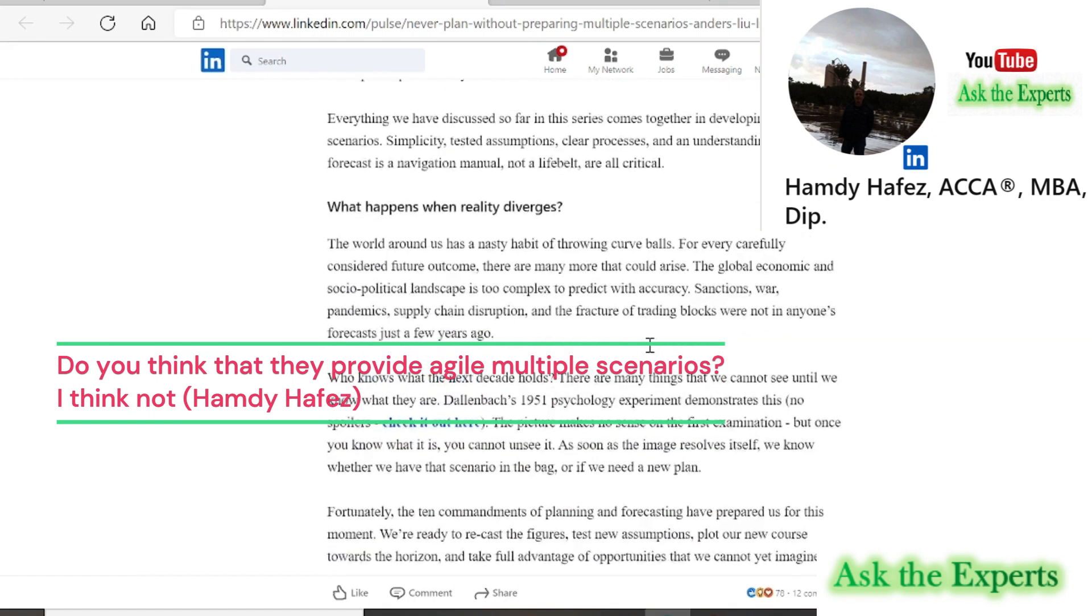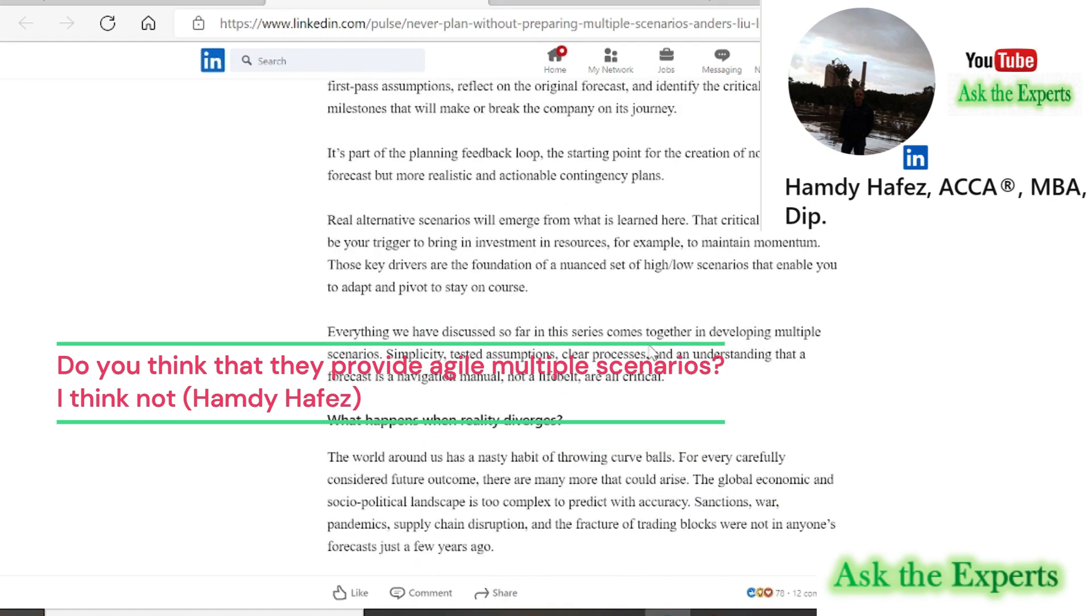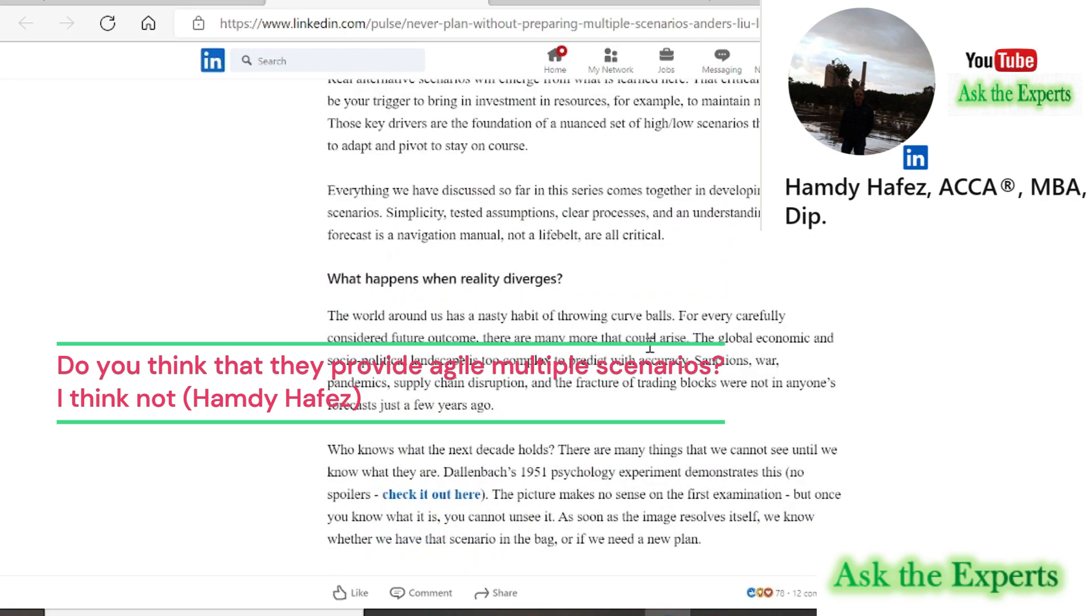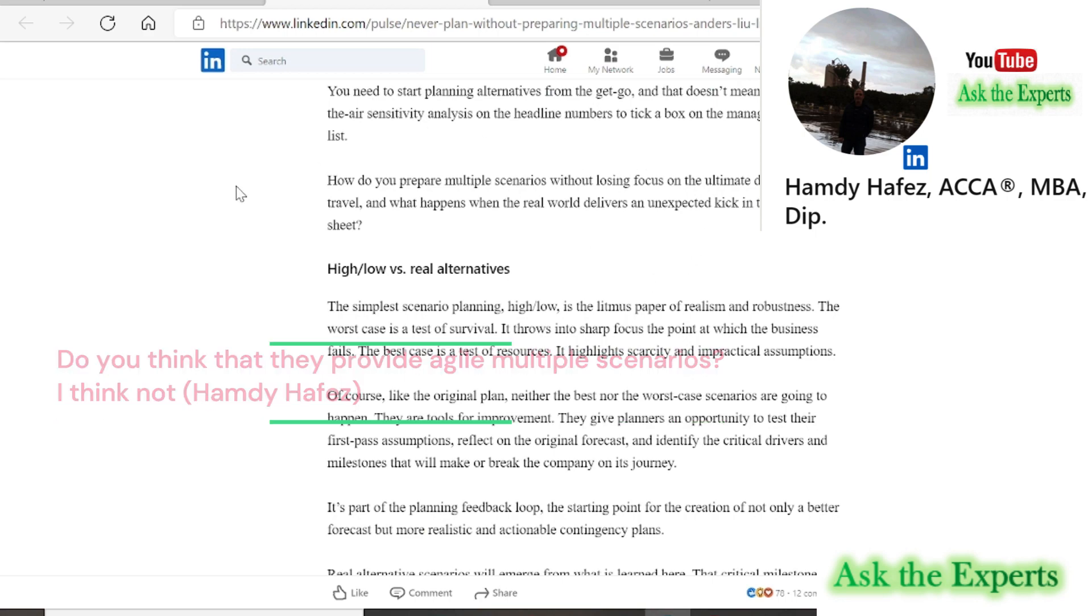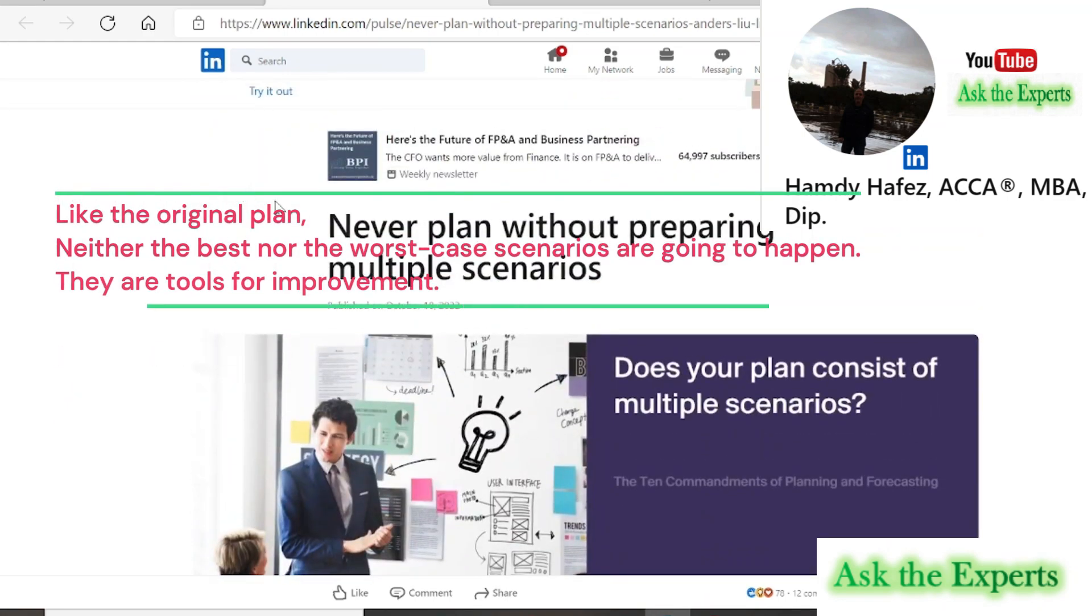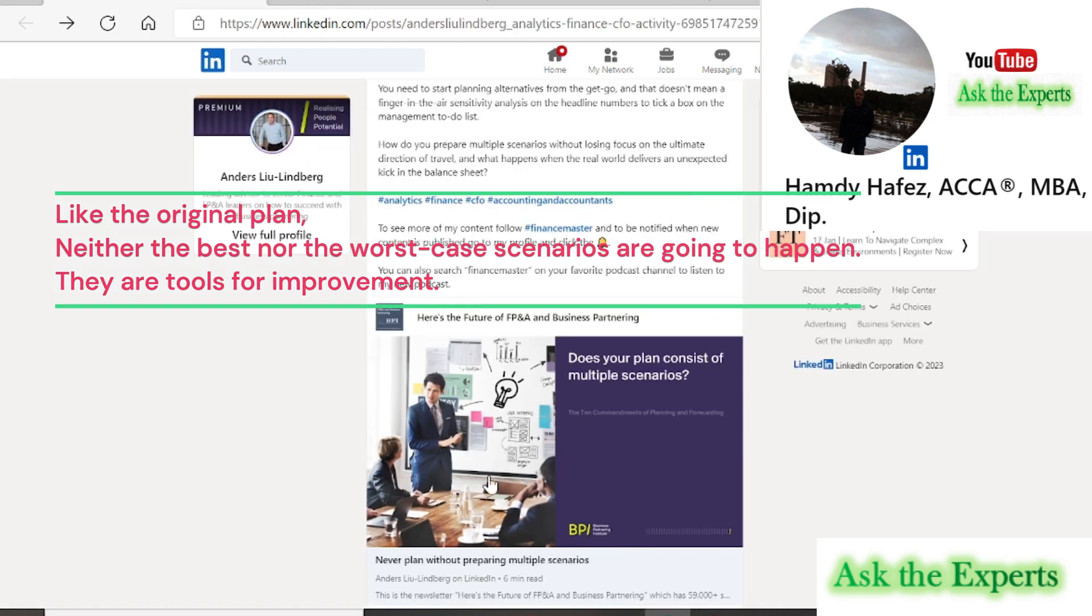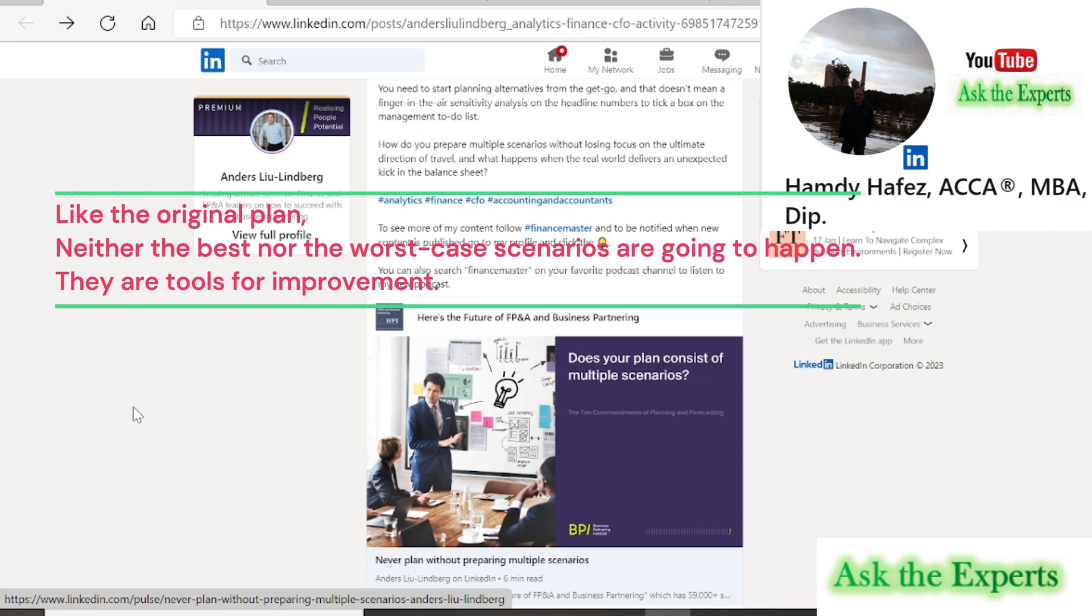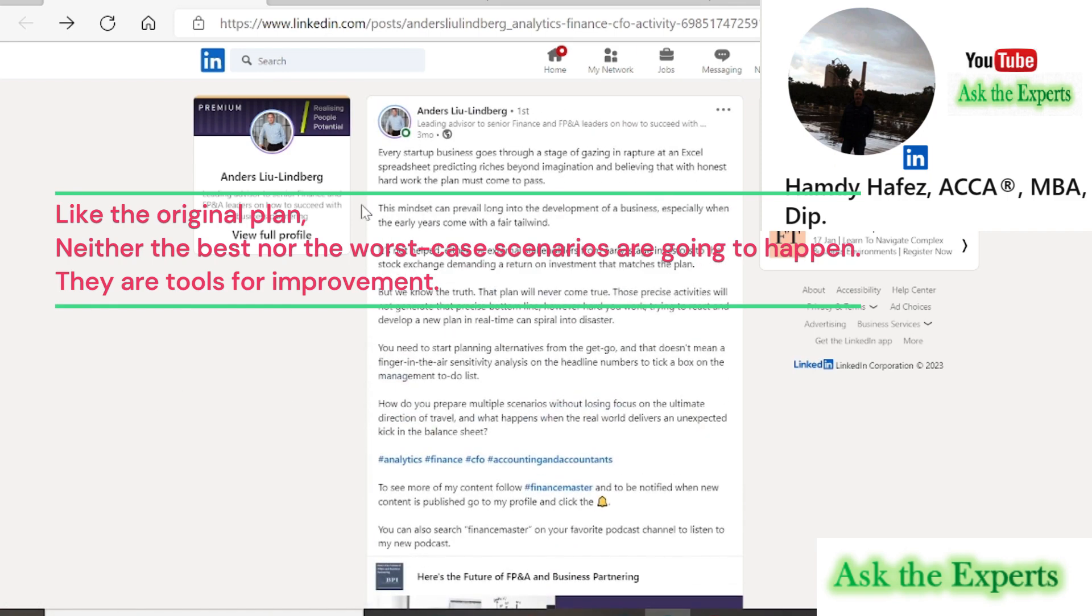As Anders advised in his article, of course, like the original plan, neither the best nor the worst case scenarios are going to happen. They are tools for improvement. They give planners an opportunity to test their first-pass assumptions, reflect on the original forecast, and identify the critical drivers and milestones that will make or break the company on its journey.